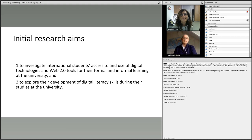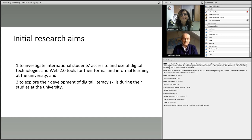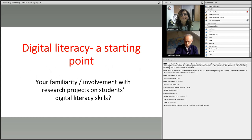In terms of our initial aims, we started the project with an idea of investigating international students' access to and use of digital technologies, including Web 2.0 technologies. We wanted to look at how they use these technologies for both formal and informal learning at university within the context of academic learning. Our master's programs are just one year long — 12 months — so we wanted to see how students develop their digital literacy skills during that particular one-year period.